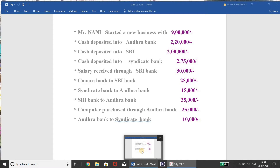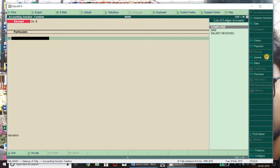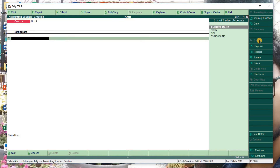After the transaction — Canara bank to SBI bank. Here is our main entry. Canara bank to SBI bank. SBI bank debit, Canara bank credit. 25,000. This is a Contra entry. Same as Contra entry — cash deposit. We have to match our bank, so we have to use Contra.